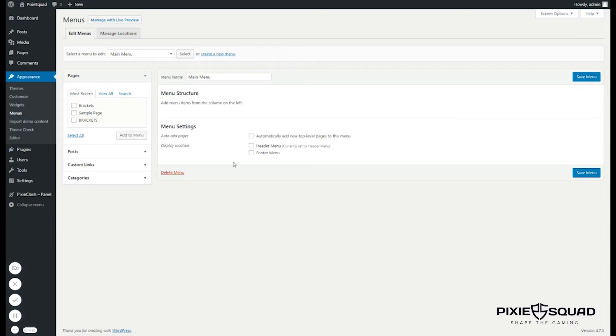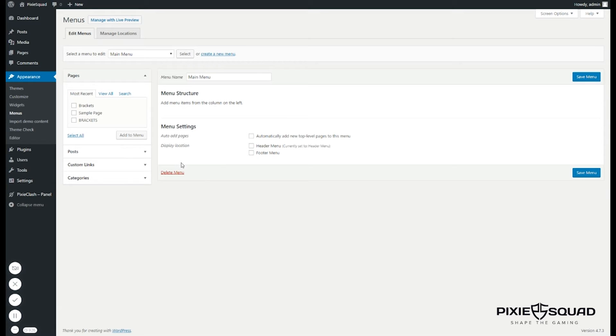First you need to read the whole documentation for the menu part so you can know all the hashtags for the sections which are created through custom links. Okay, let's start.